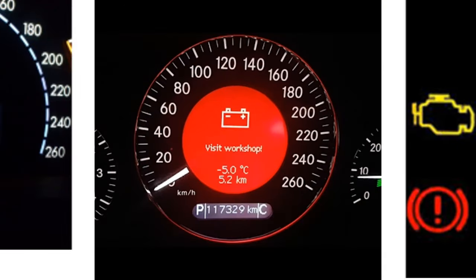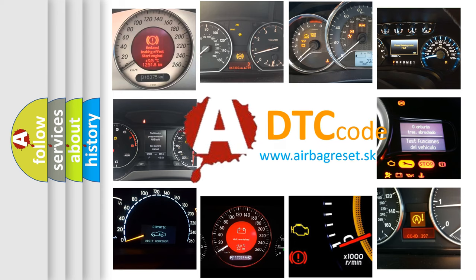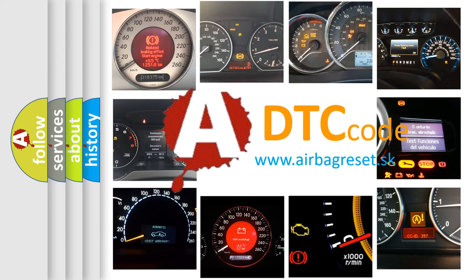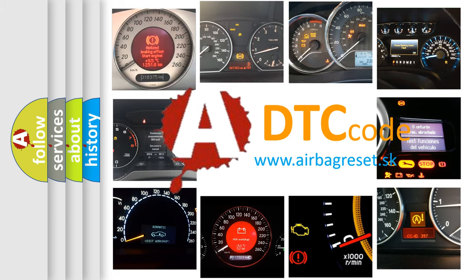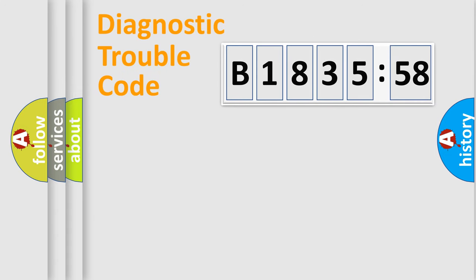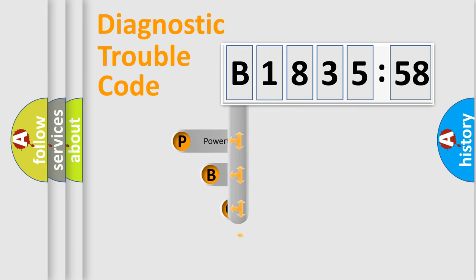How is the error code interpreted by the vehicle? What does B-183558 mean, or how to correct this fault? Today we will find answers to these questions together. Let's do this.